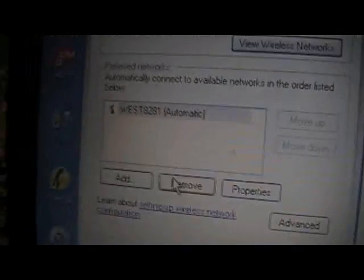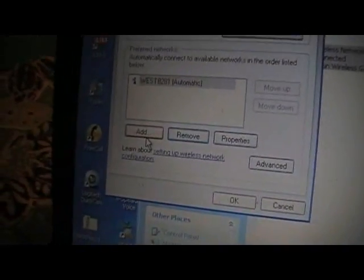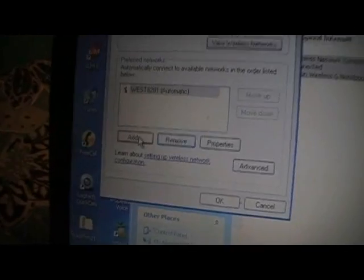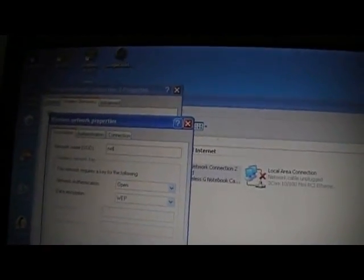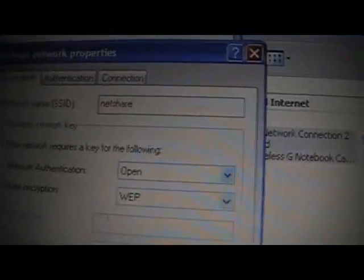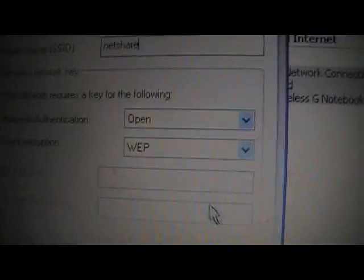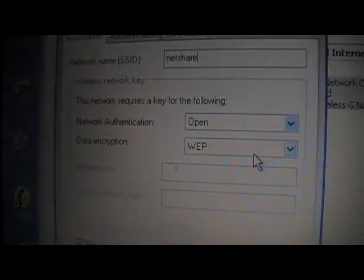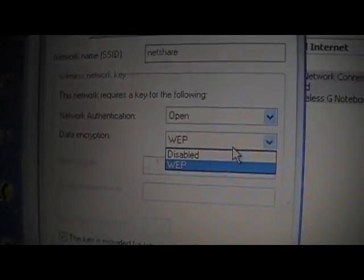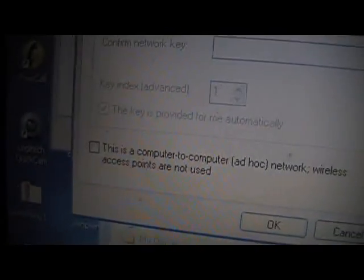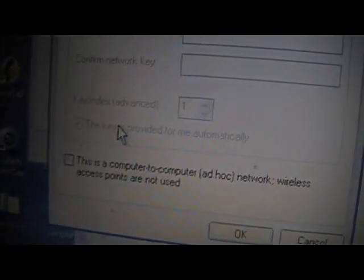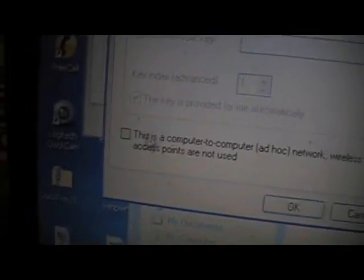What you're going to need to do is add a new one, so hit Add. Now the name of it, whatever you want to name it, let's just name it NetShare. The network authentication needs to be open, so just leave that how it is or turn it to Open. Then the encryption, I need to set that to Disabled. At the bottom, one last thing: This is a computer to computer ad hoc network. And it's that simple. Now hit OK and there you go.